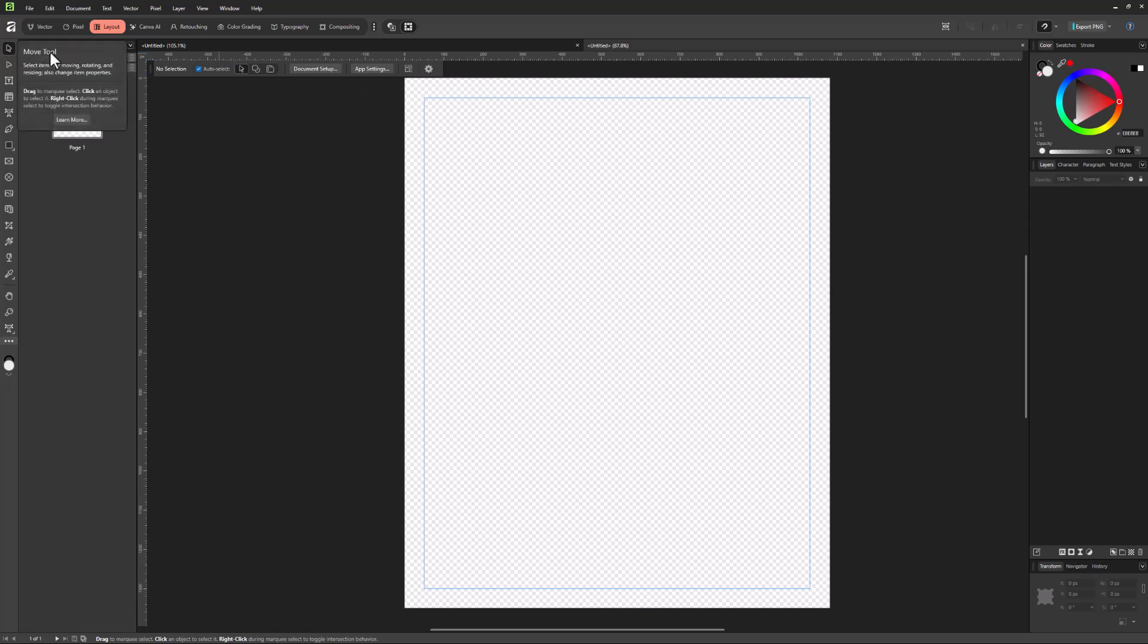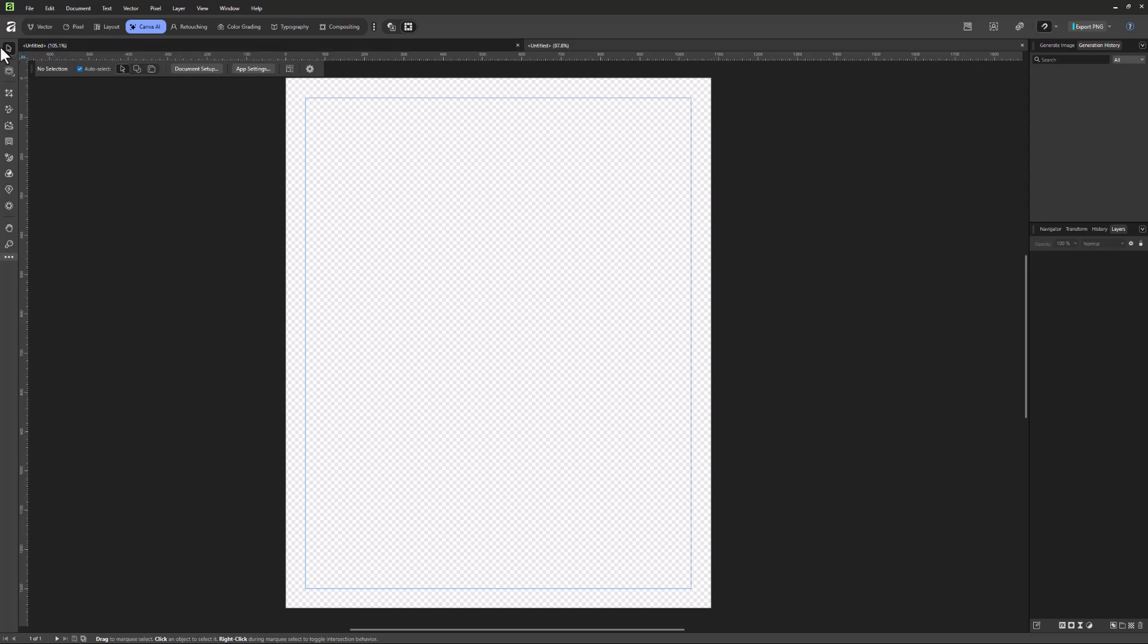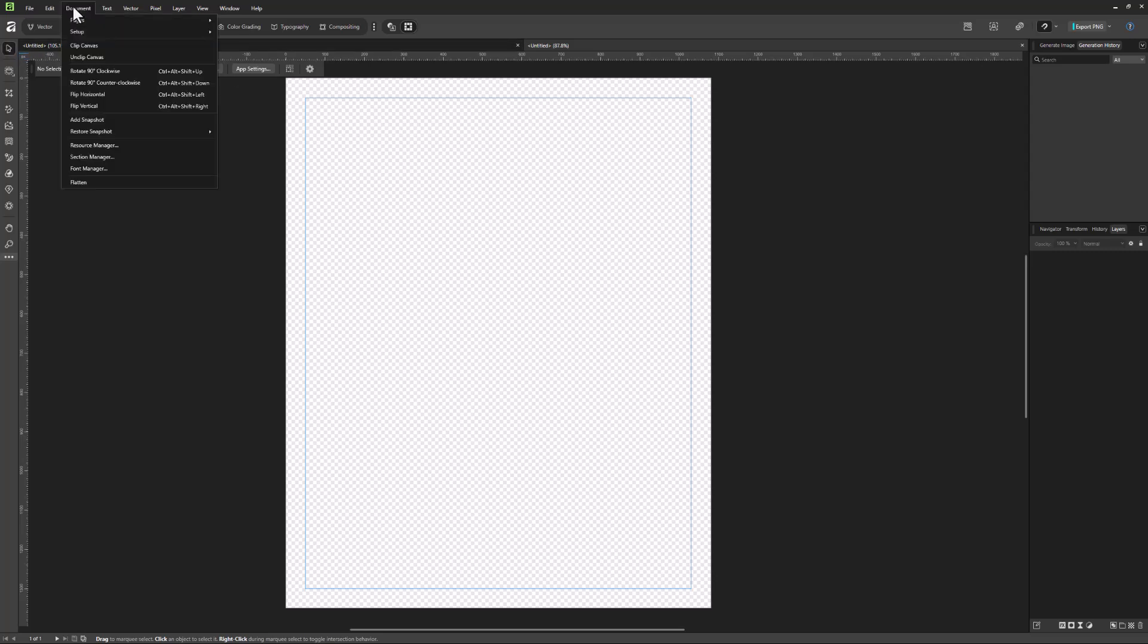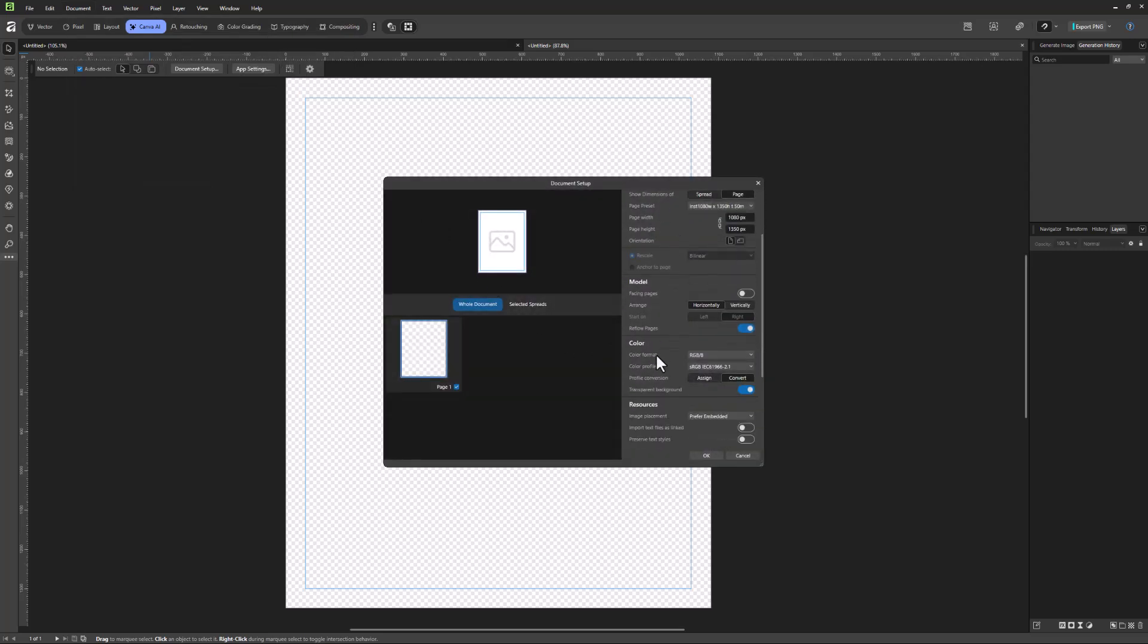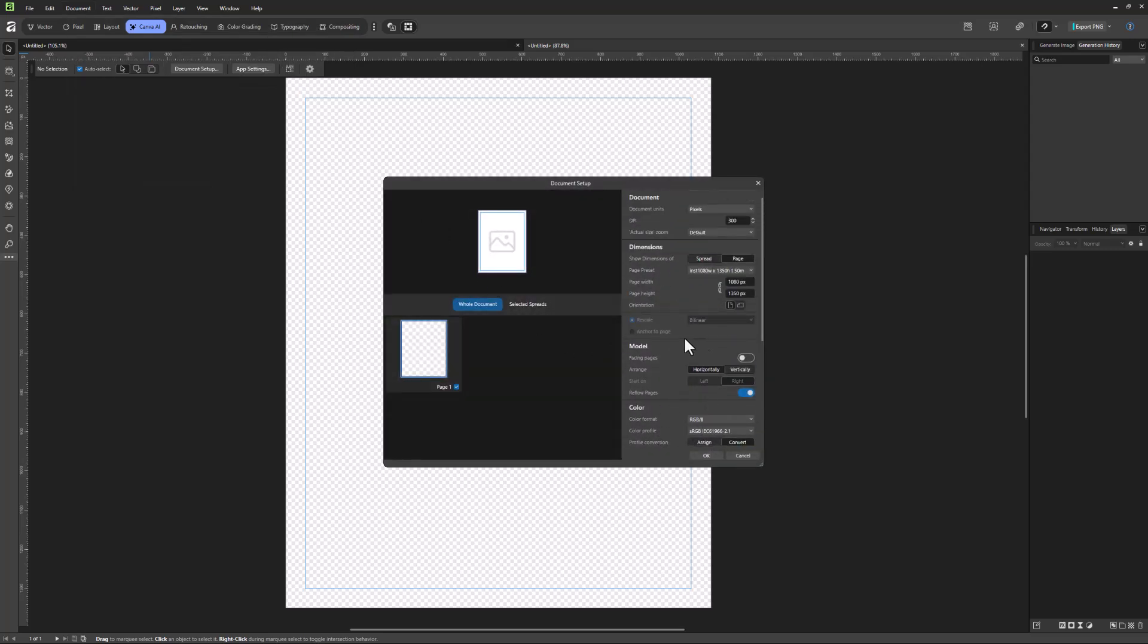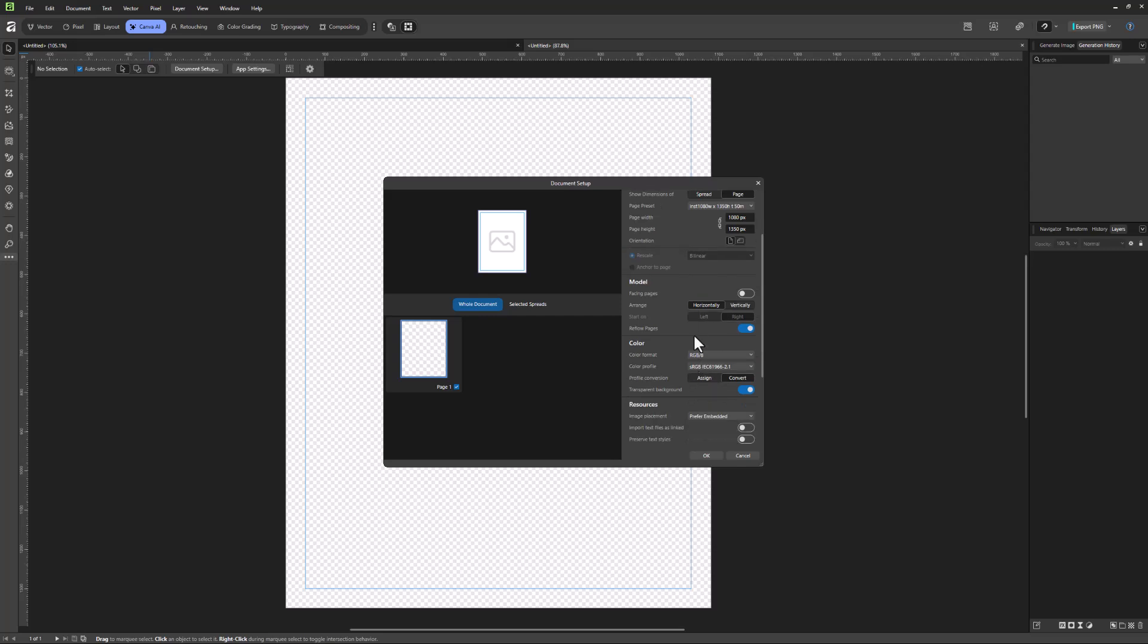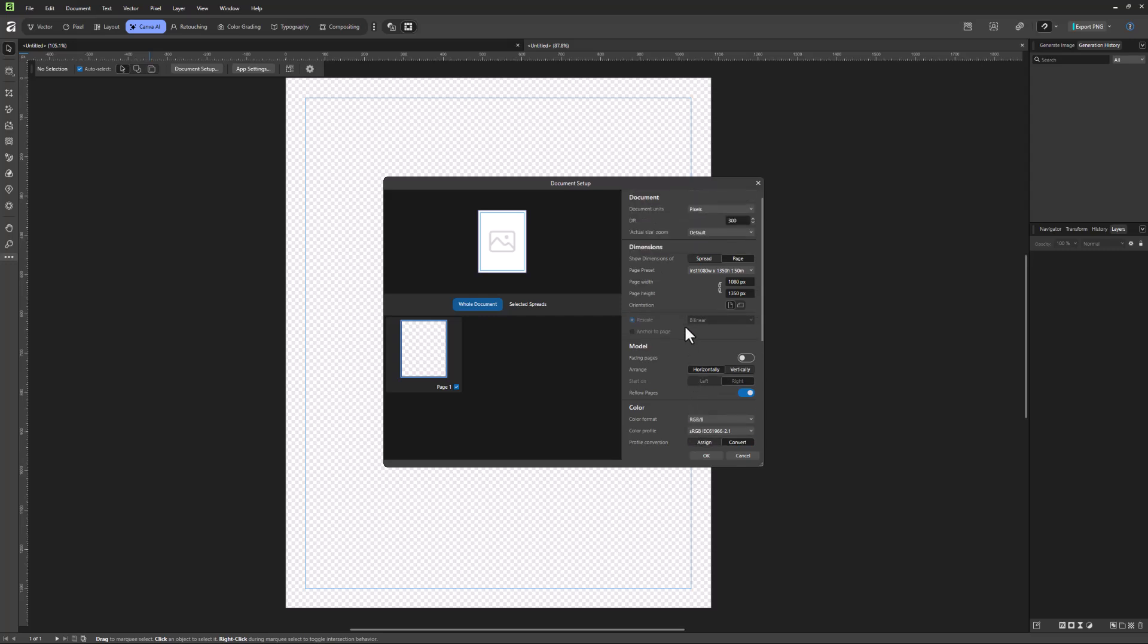So anytime you come up here and select this move tool, regardless of what you're under here, you're going to see the document setup. You can also just go under document and choose setup, document setup. And if you want to do that, you're going to be able to get back to some of these options we saw before, plus a few extra options as well.